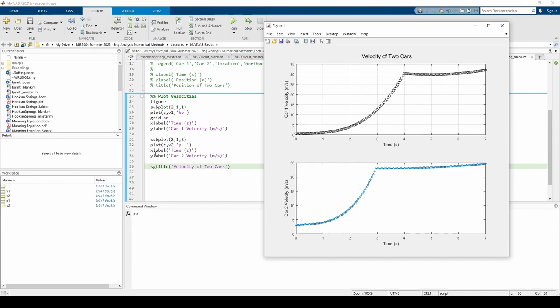The x and y labels should be familiar. What's new is the sgtitle command instead of just the title command. sgtitle is like the regular title command, but it creates an overall title for the entire window. That way, we don't necessarily have to add a title to each individual plot.